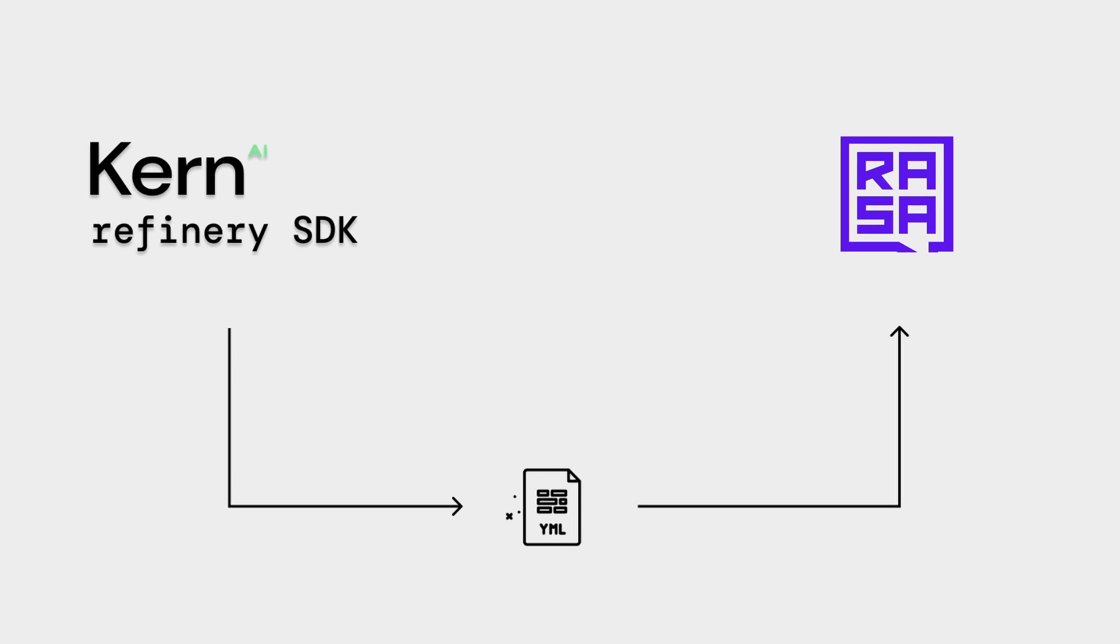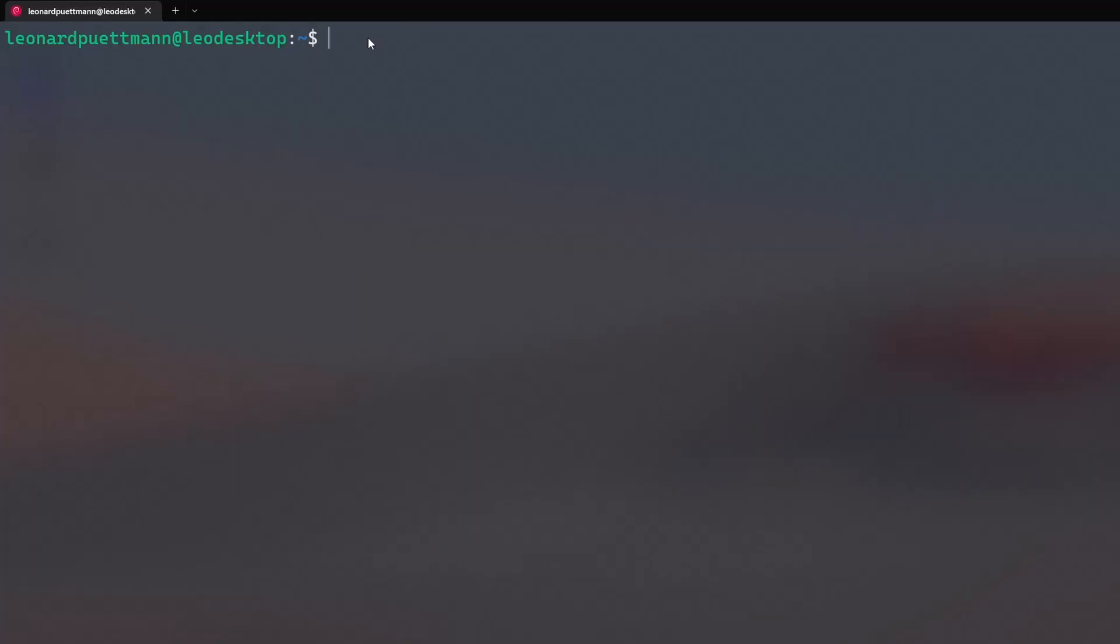To do that, let's first set up a virtual environment. I am using Debian Linux, but all these steps should be similar on macOS as well as Windows. You'll find all the necessary commands for all platforms in the description down below.